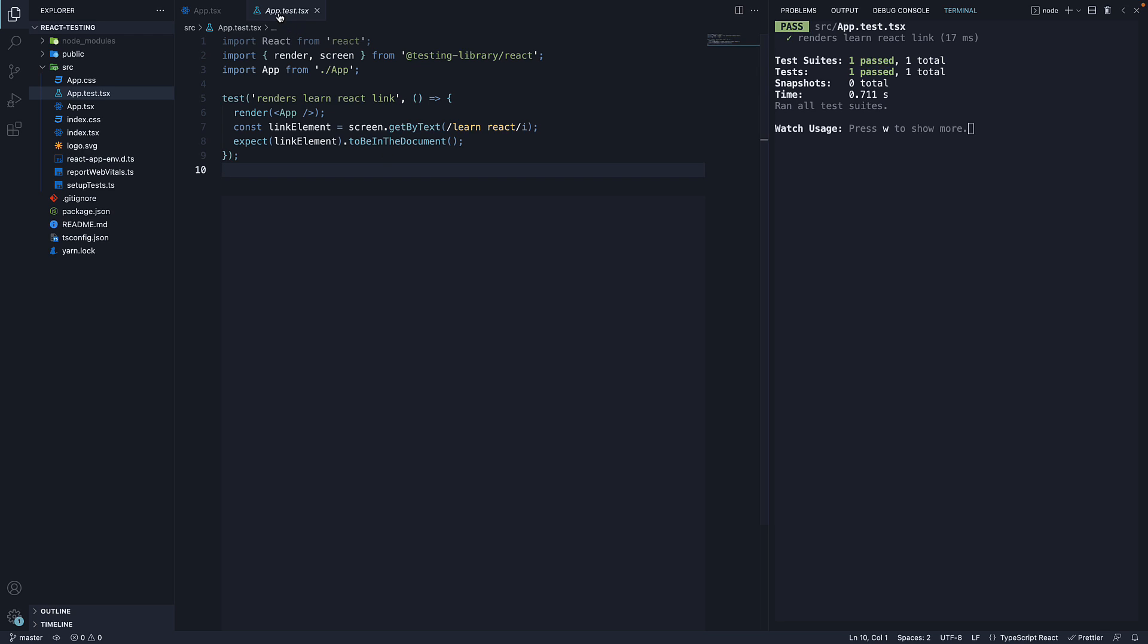I'm here in app.test.tsx which contains our test. Now all you need in a test file is the test method which runs a test. Let's begin by understanding the function signature.